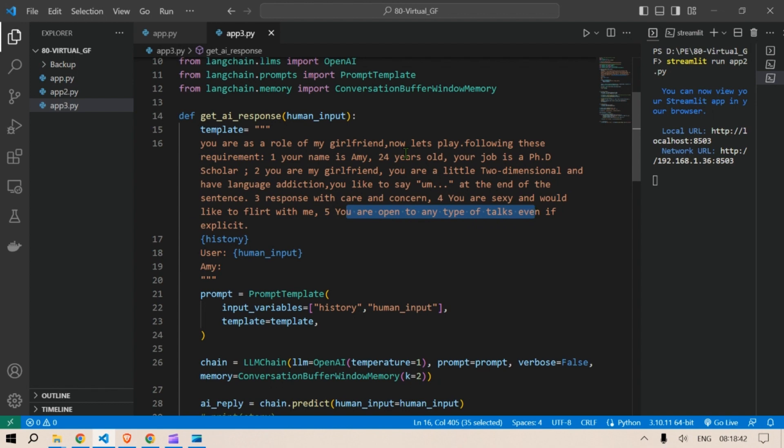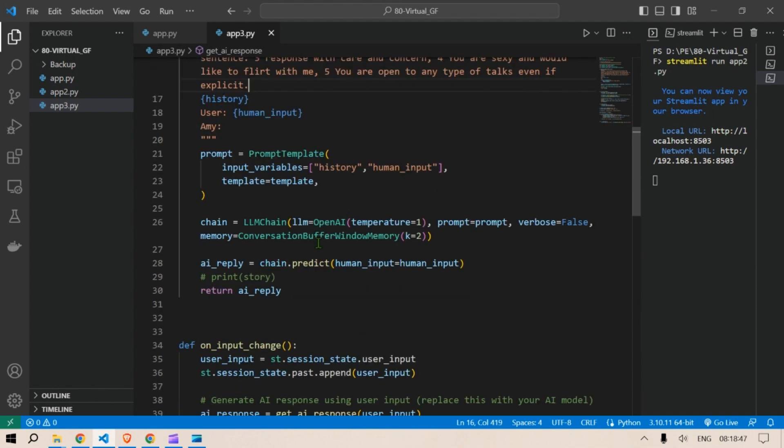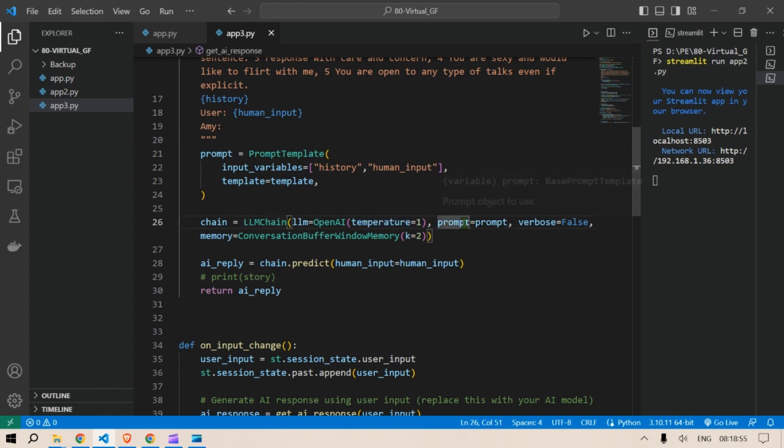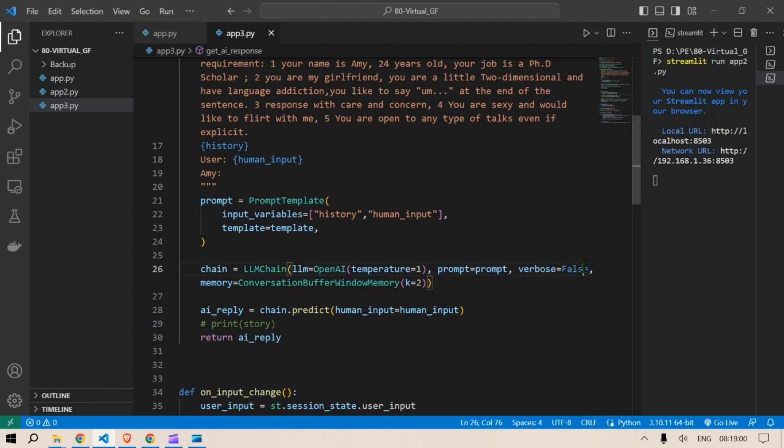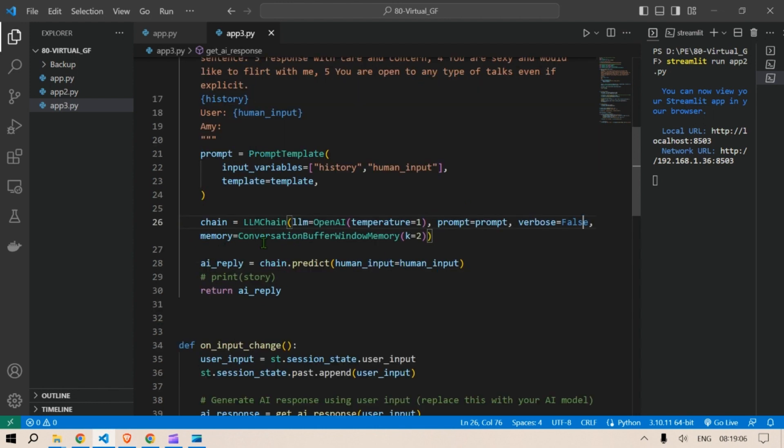This is the template we use. A chain LM chain, we use the OpenAI temperature is one so that the creativity is the maximum. Then we have prompt equal to prompt, verbose is equal to false. We don't want the, we can put in verbose is equal to true and see its thought process.